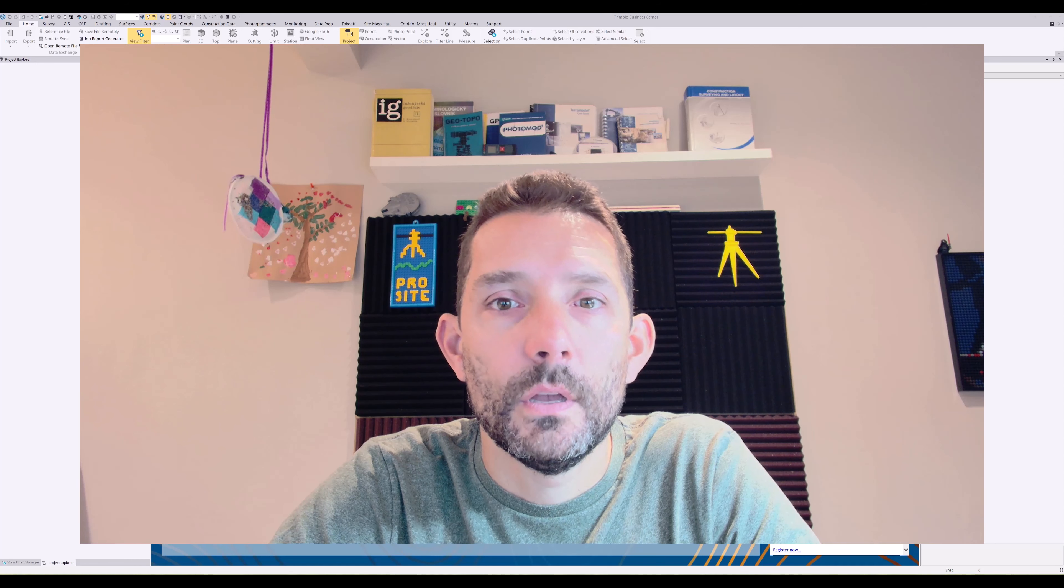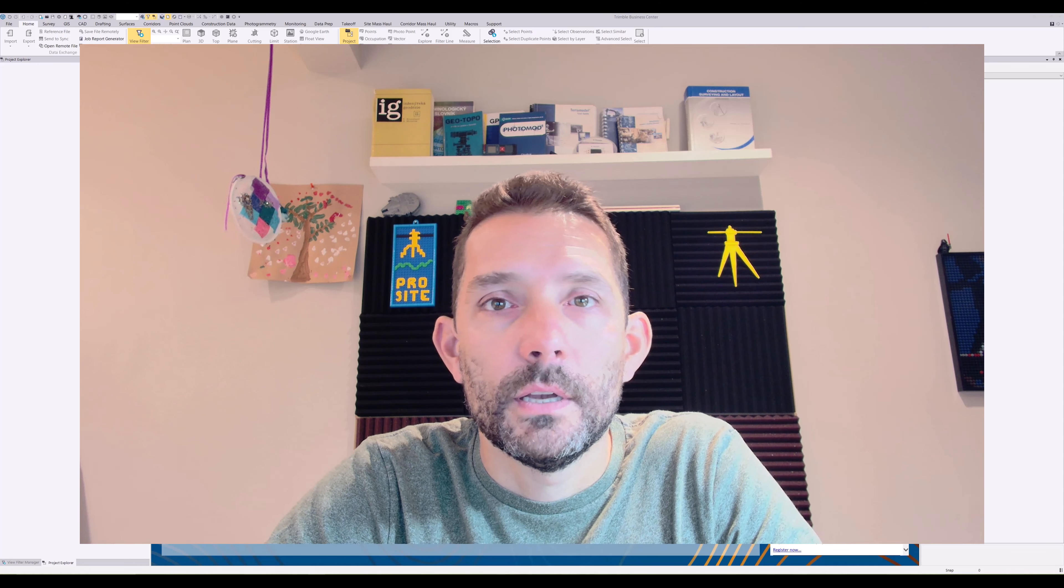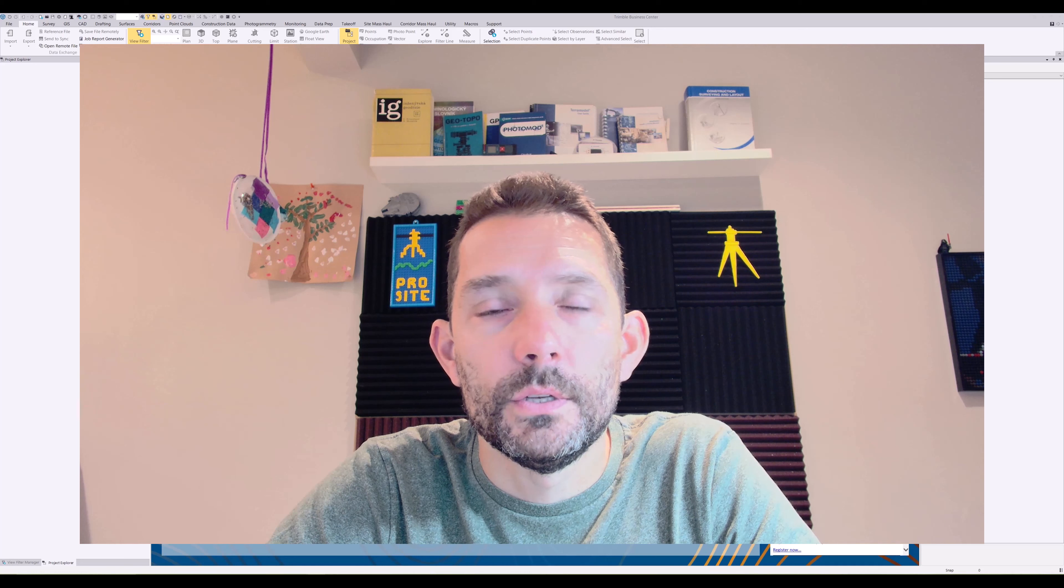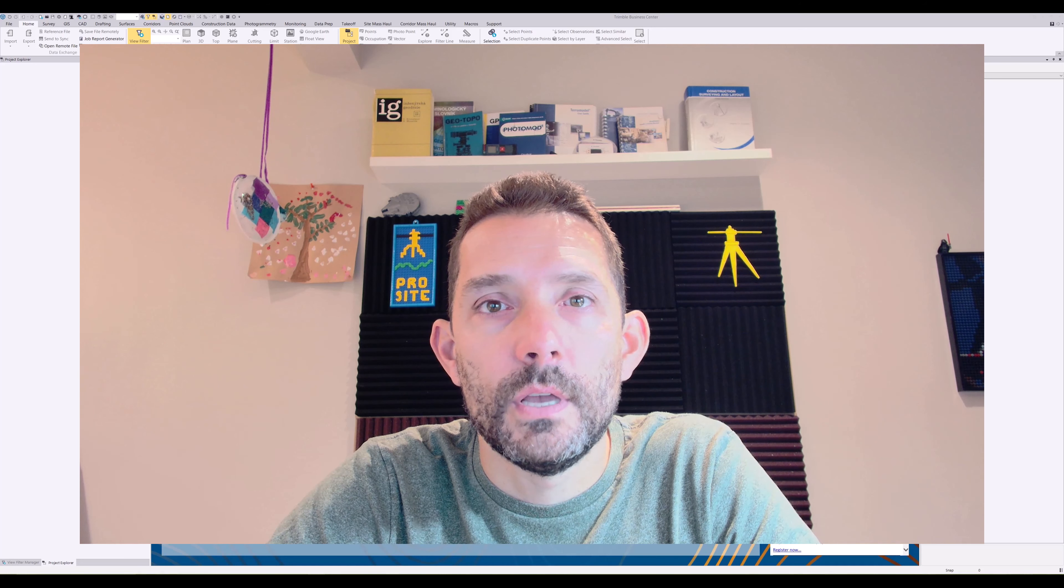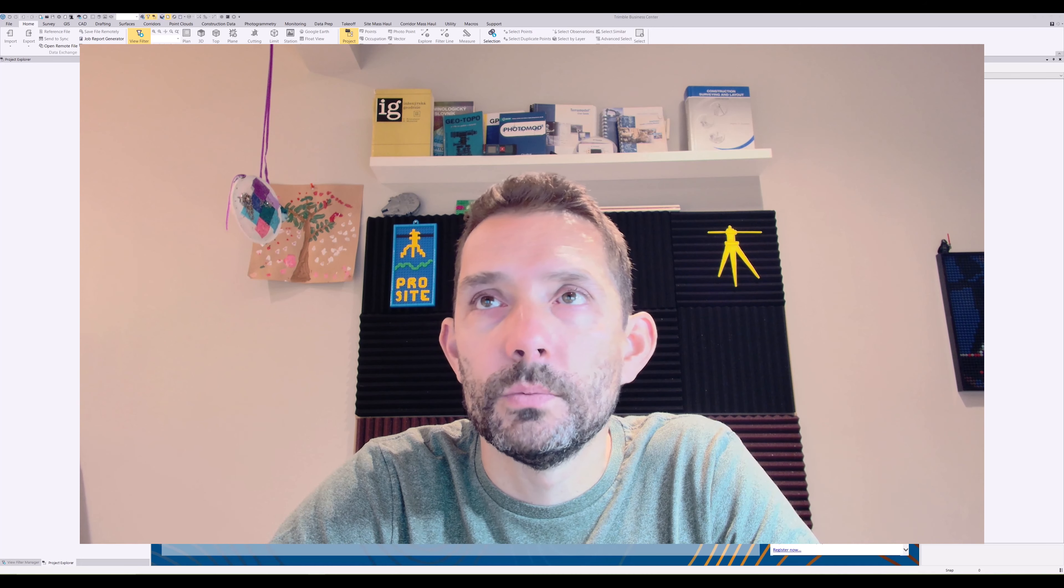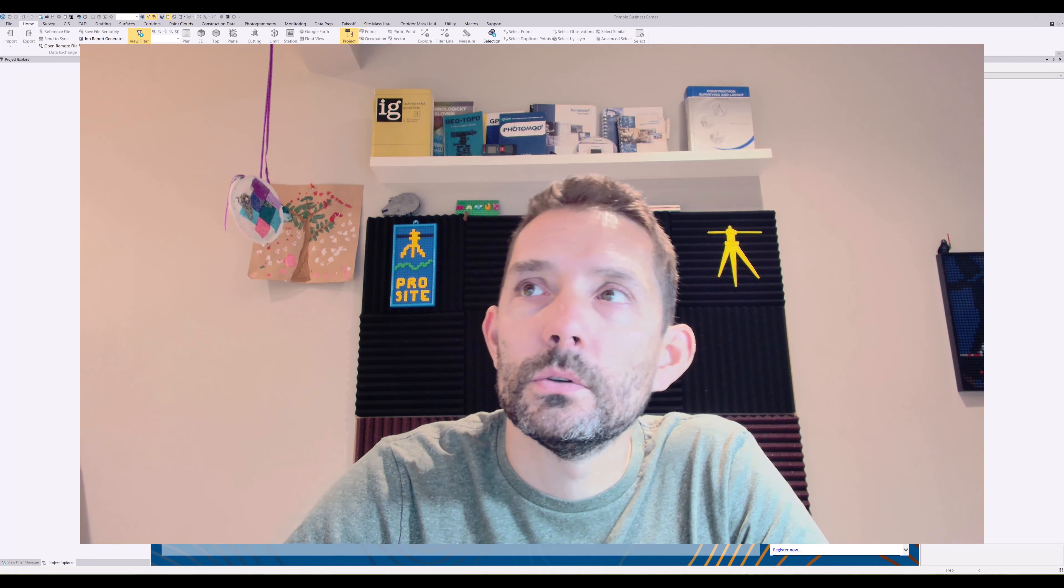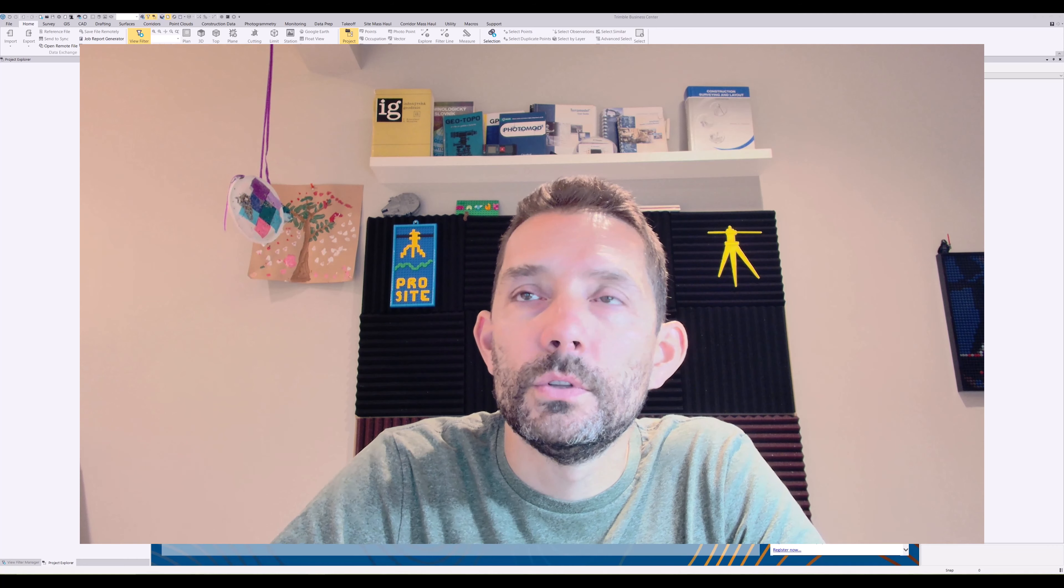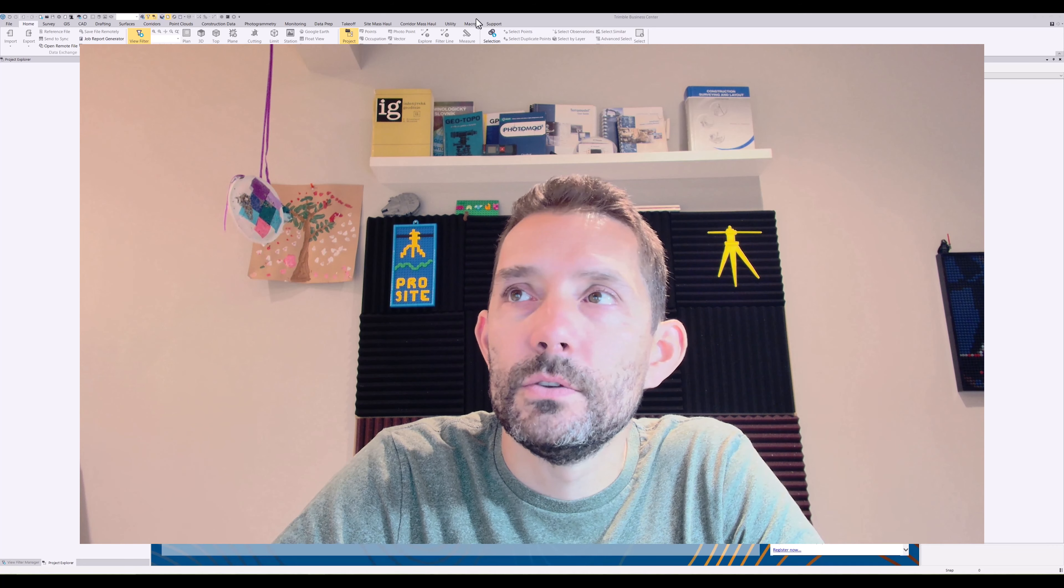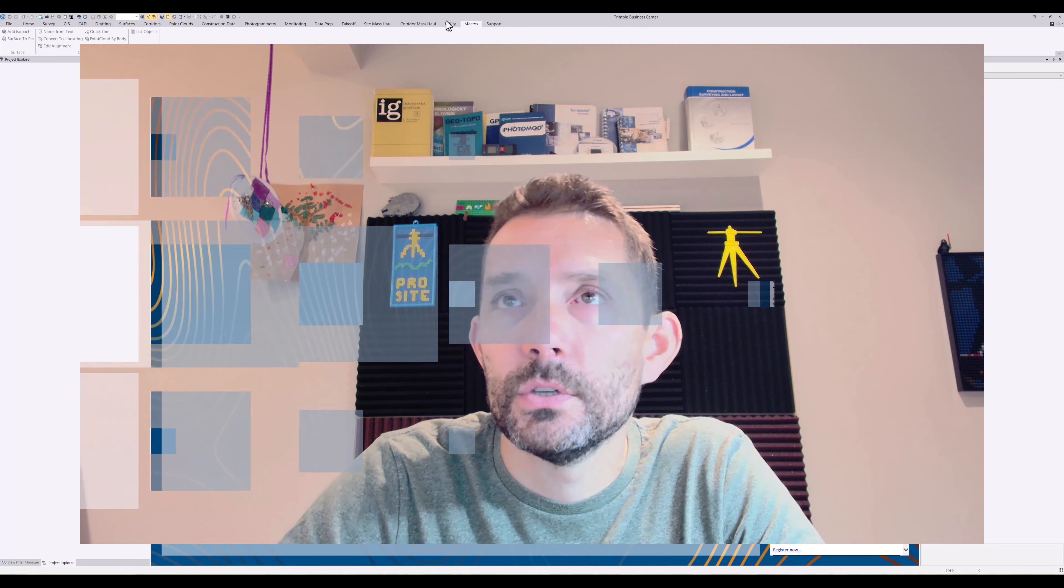Hello everybody. So lately I had a few questions asking me about the TMLs in Trimble Business Center. TML is the language where you can create your own macros.